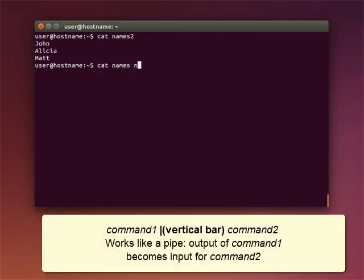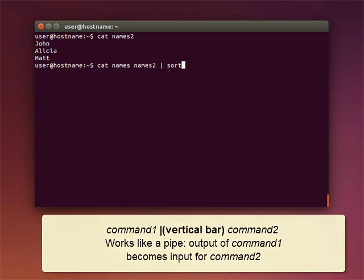This command, a vertical bar, symbolizes a pipe or pipeline. Use it to take the output of your first command and use it as input for a second command.